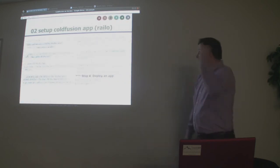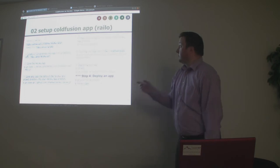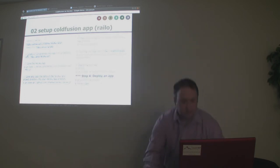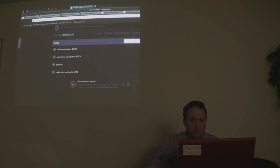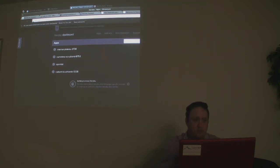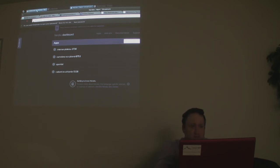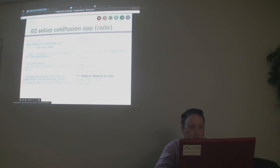Next, to set up Railo, you go to java.heroku.com and create the containerless web application with embedded Jetty.